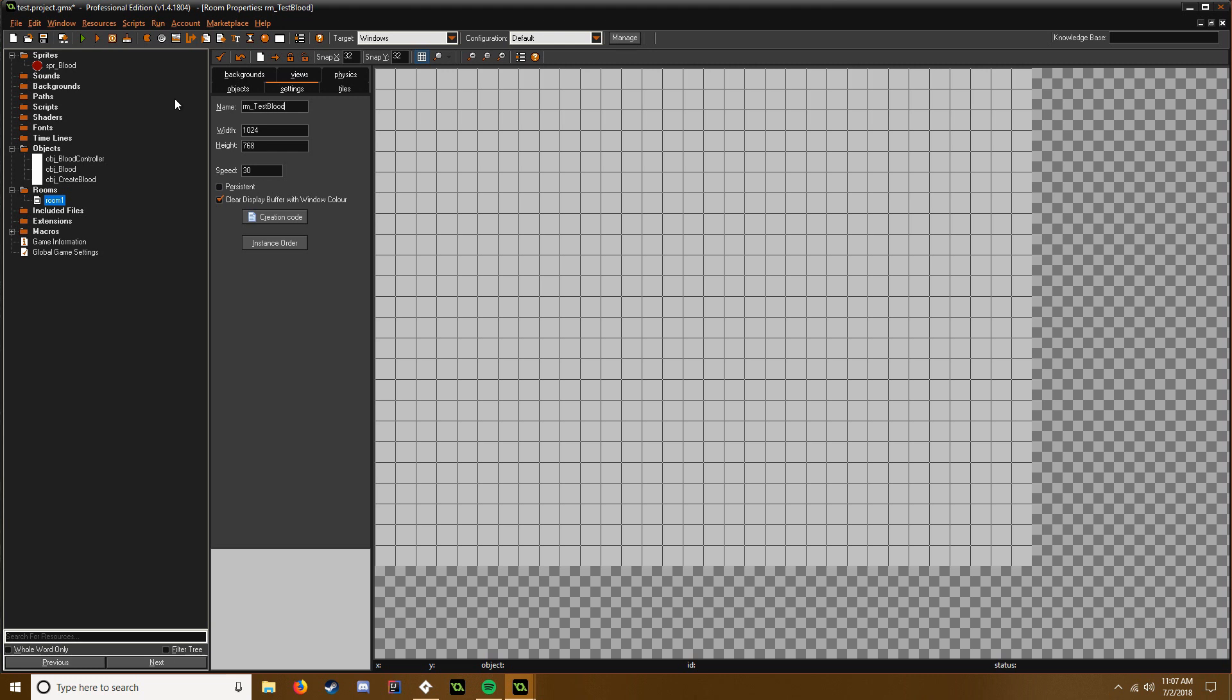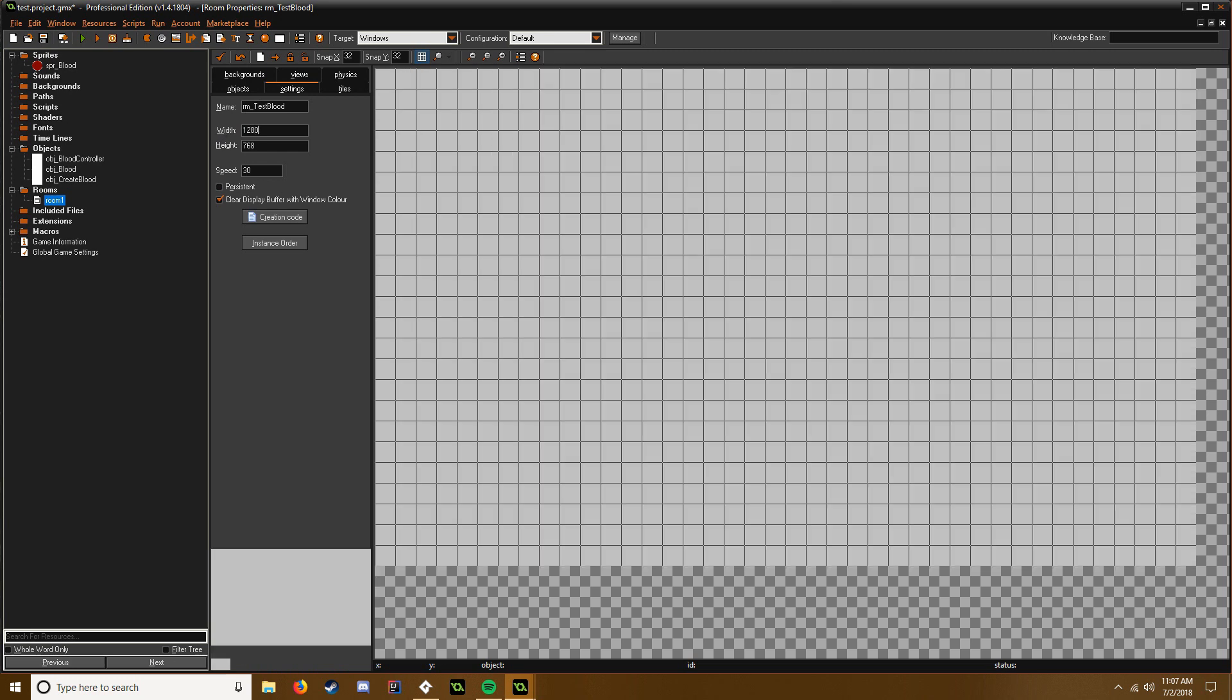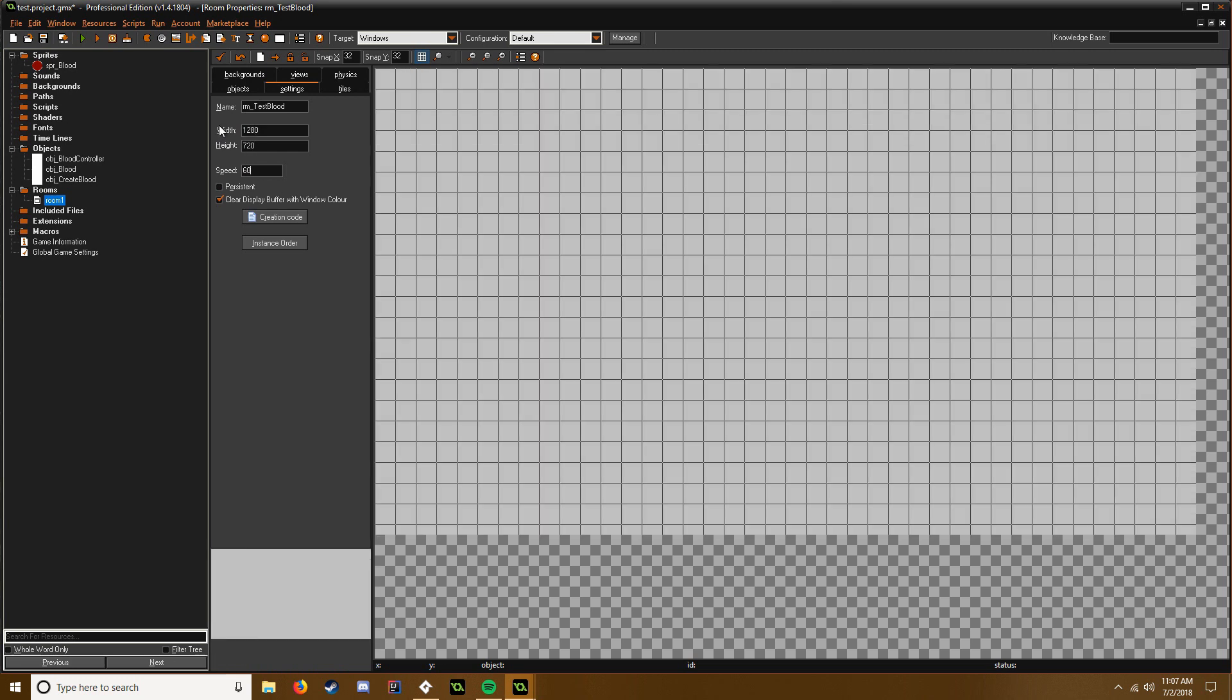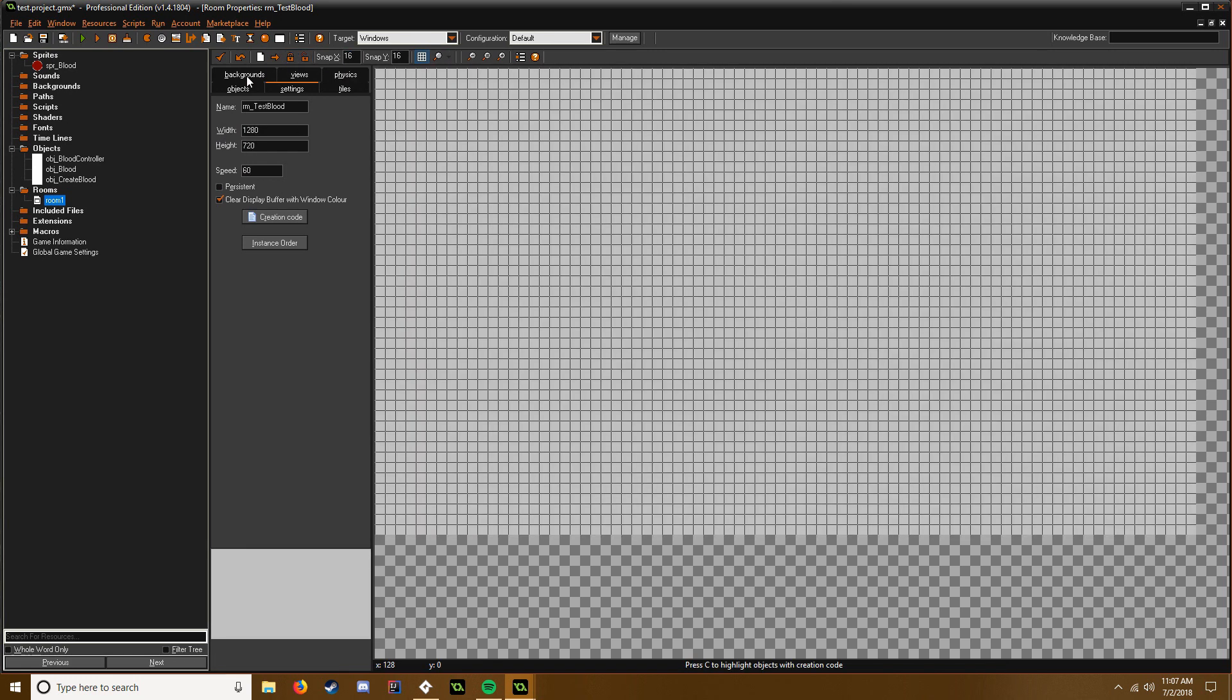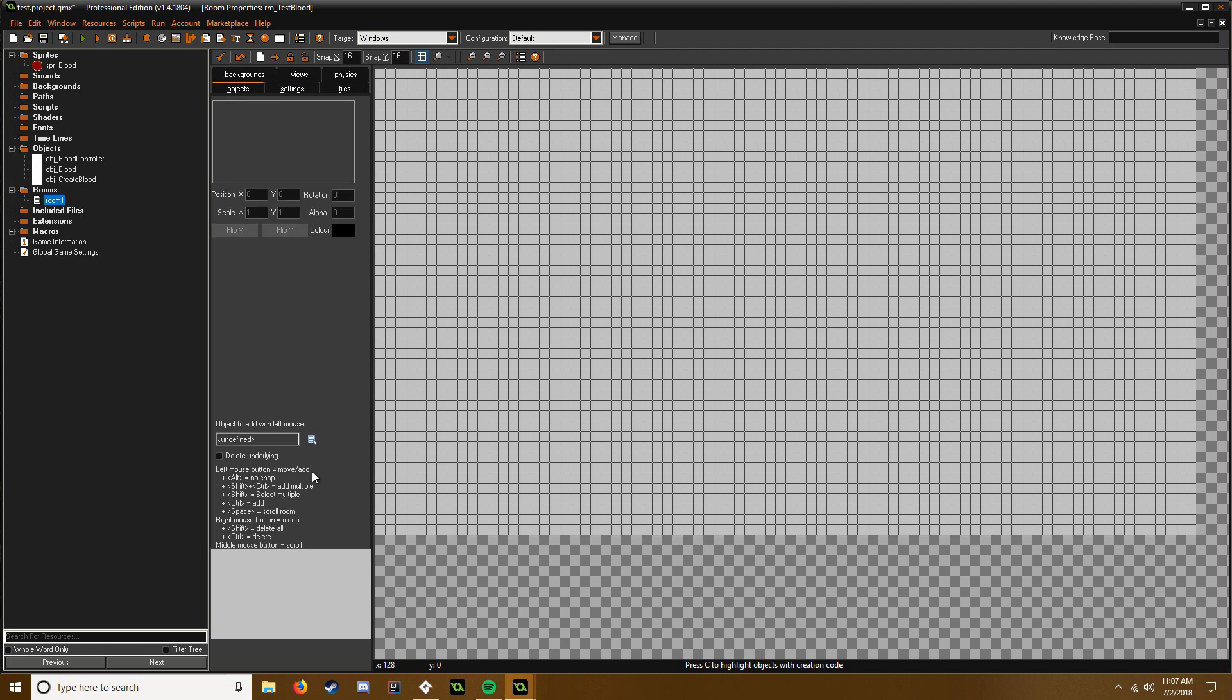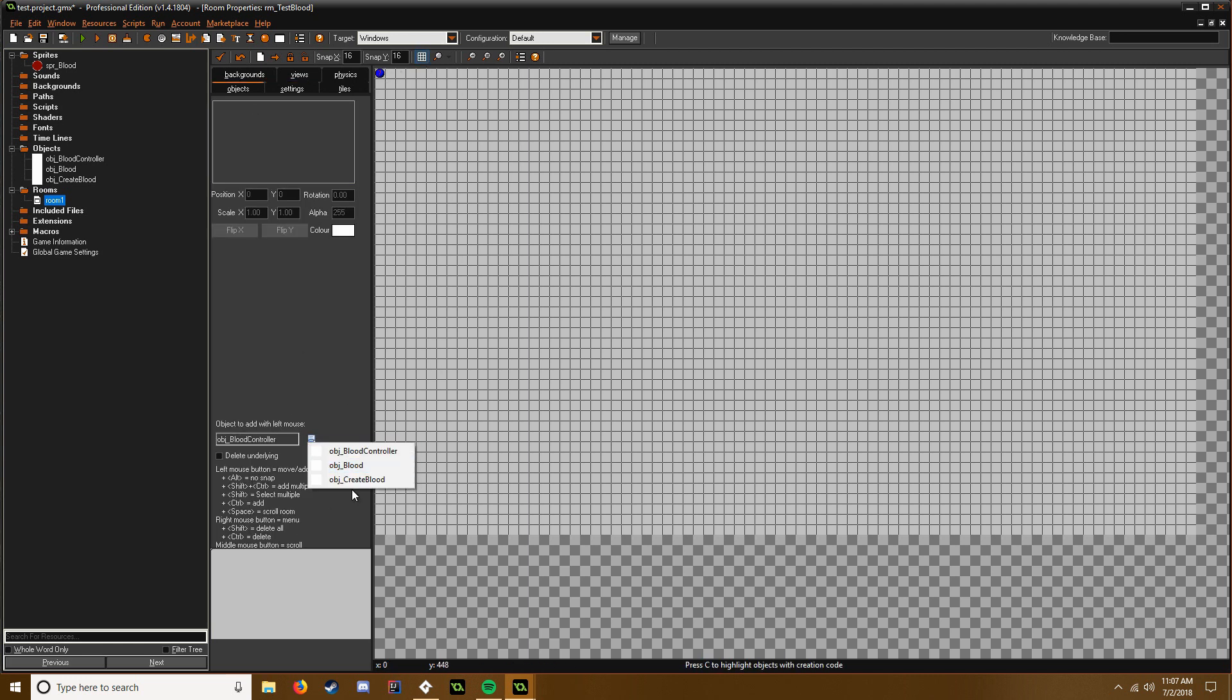So we say room test_blood and I'm going to set this to be 720p, so 1280 by 720 and 60 fps. Make this grid 16 by 16. Objects, add in our blood controller, add in our create_blood.